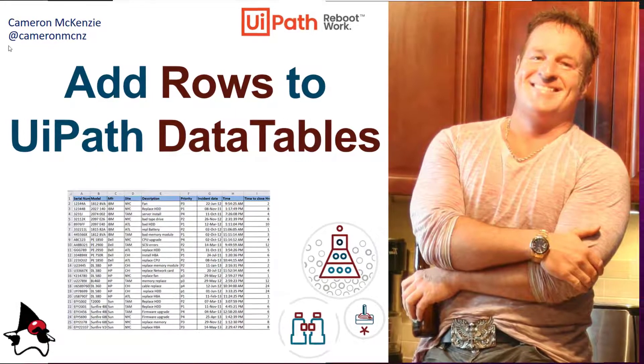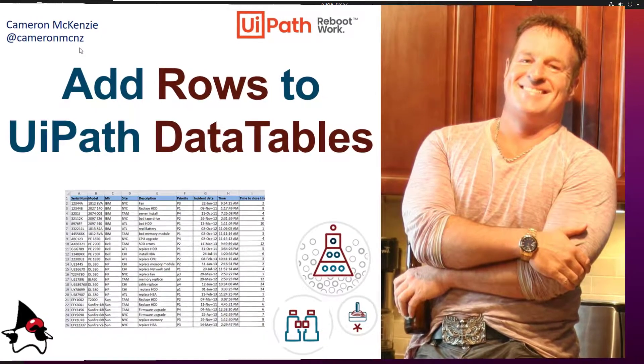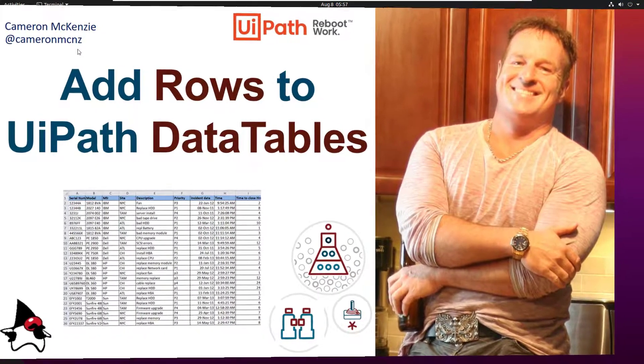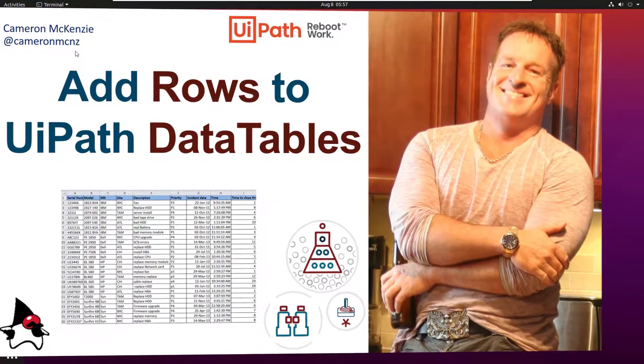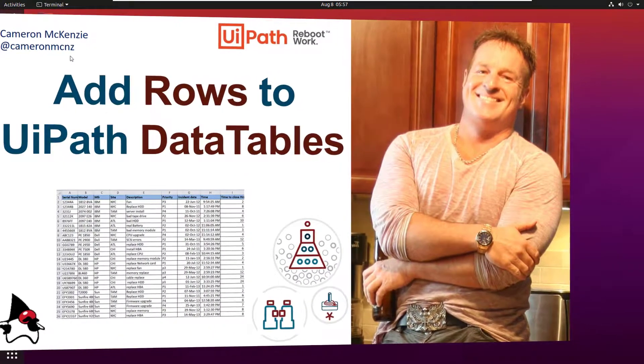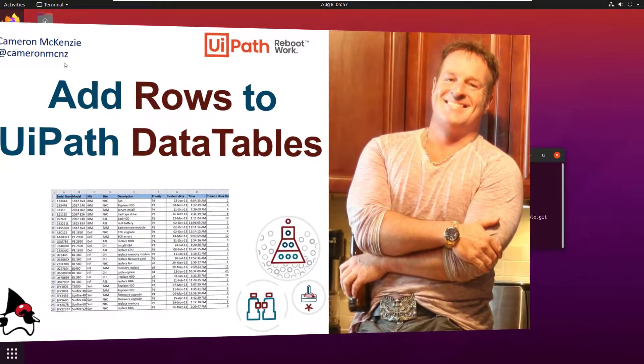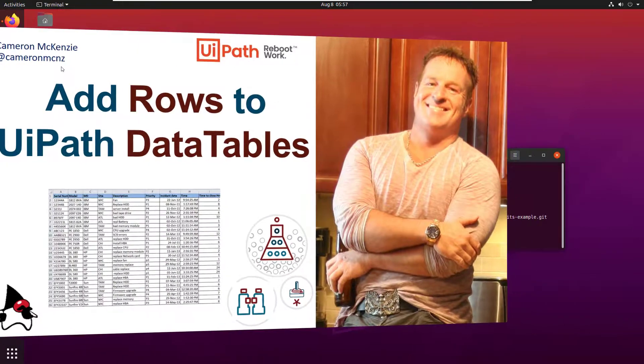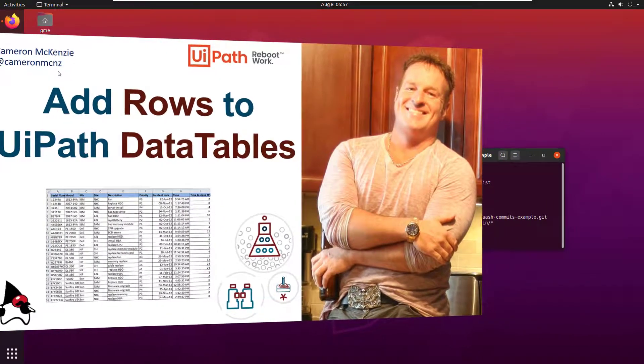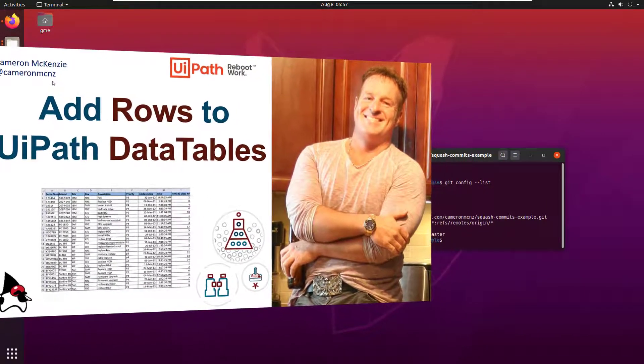Hey Cameron McKenzie here, you can follow me on Twitter at Cameron McNZ if you are so inclined. Right now I wanted to talk to you about data tables. A lot of people were asking me how do you add rows to a data table. So in this very quick example I'm going to show you how to create a data table, how to add rows to a data table.